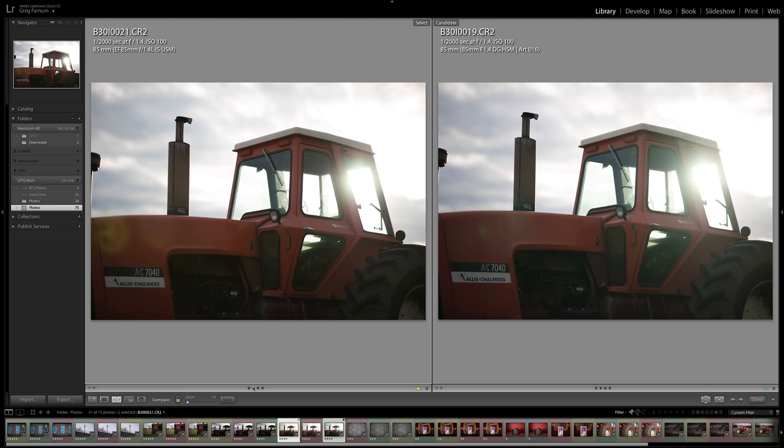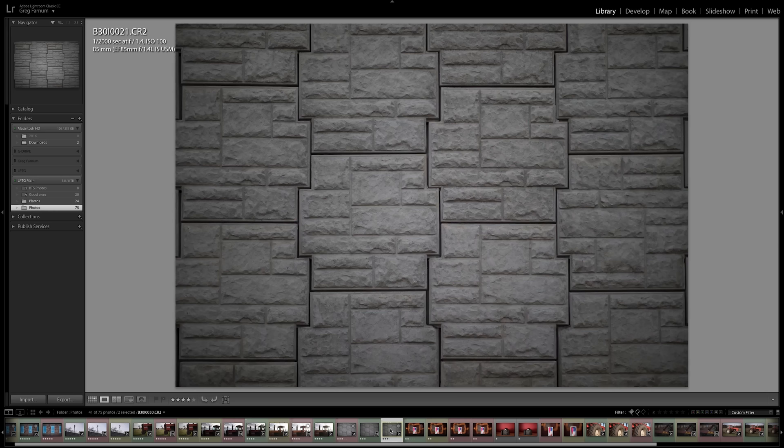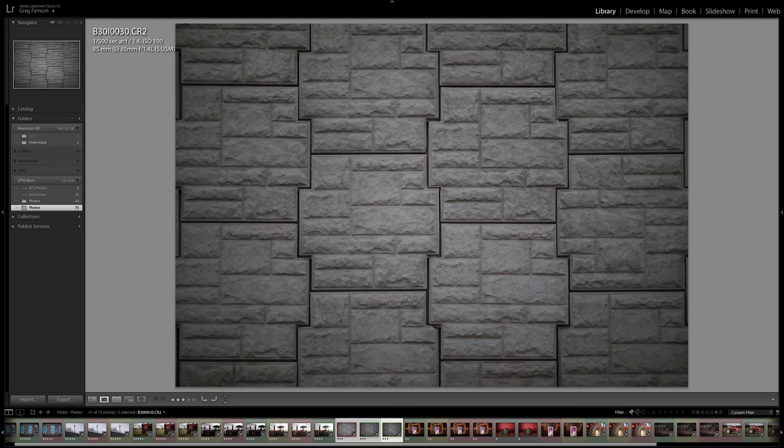This next thing is pretty interesting to me and you might have already noticed it in some of these other examples, but this one shows it off a lot and that's the exposure difference between the lenses. I'll just cycle through these three lenses so you can see this change. This is the new 85 1.4, this is the Sigma, and this is the 1.2.